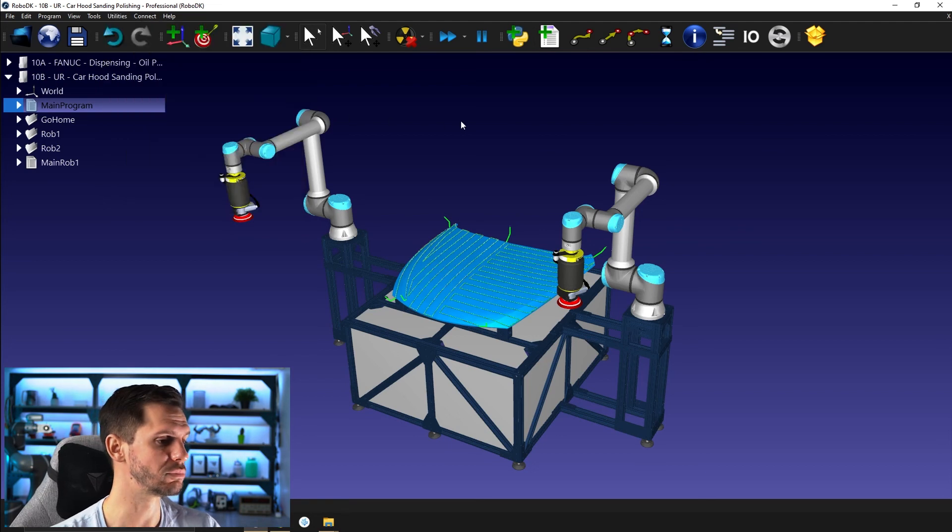So that's pretty much for this video. In the next one, we will open our first example, which will be a small dispensing example using a UR robot. And we will see what's inside the curve follow project, what are the parts and how we can start playing with it.